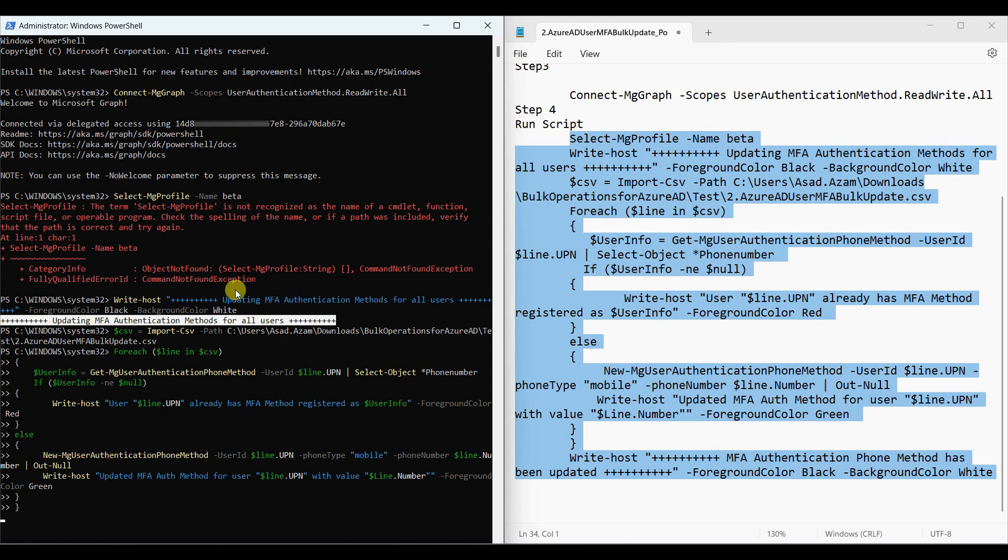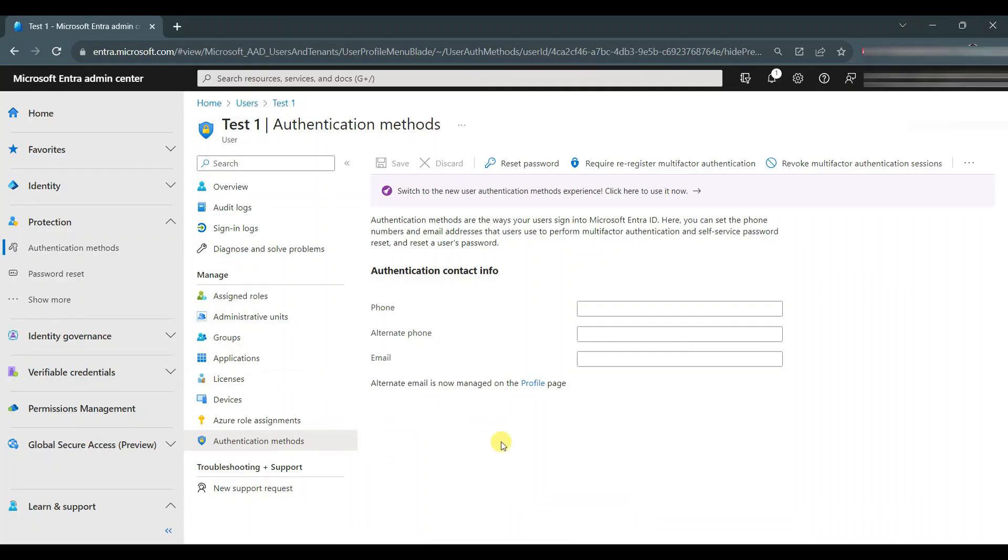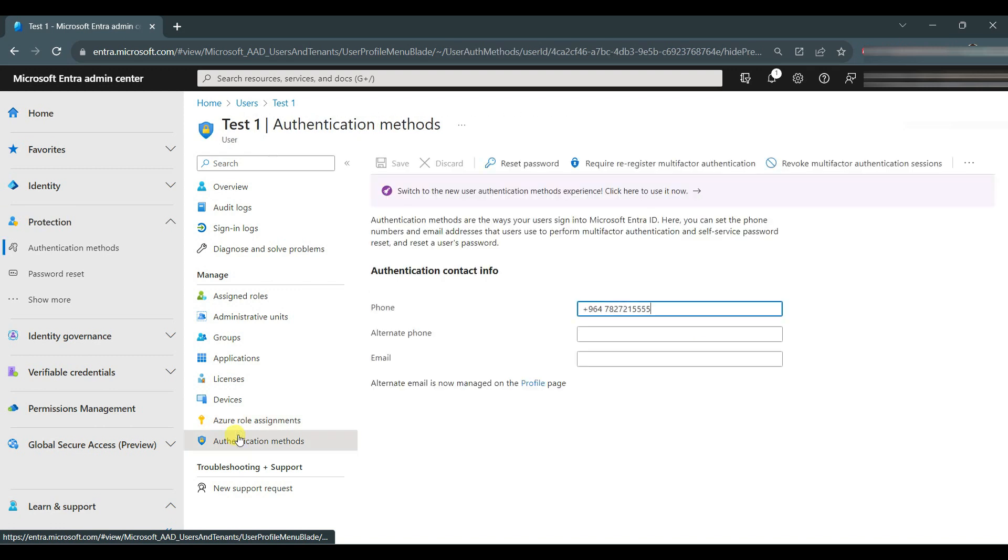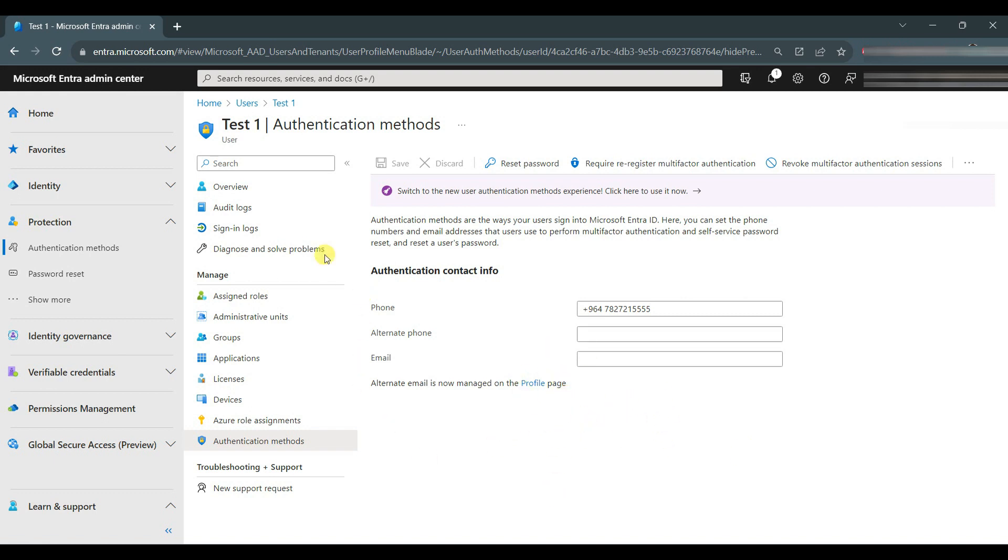After completion, we will check again if the field is updated or not. Refresh it. You can see now the number is updated. The same way you can update for multiple user authentication fields.